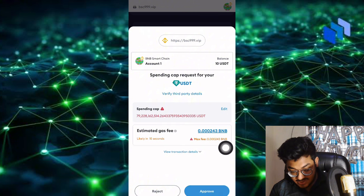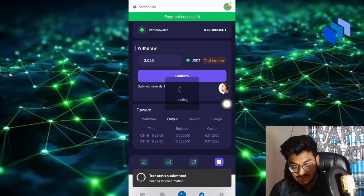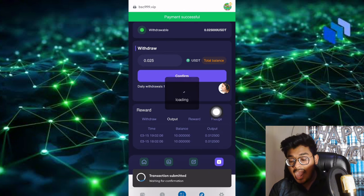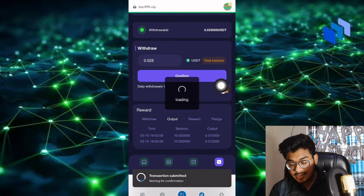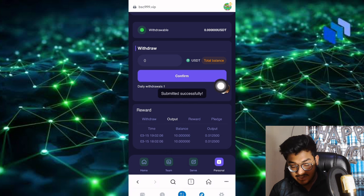Click Next, then click Approve. The transaction is submitted, payment successful. It's loading and the app is loading. Everything is successfully done.